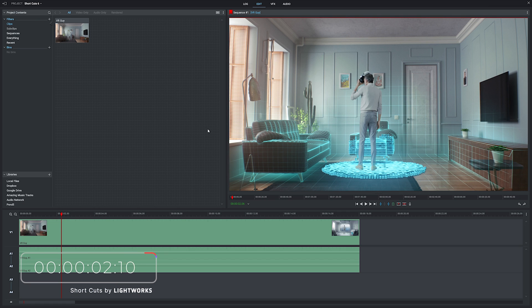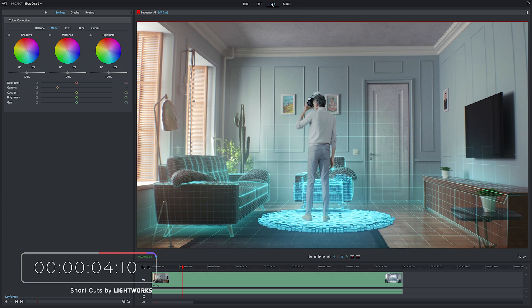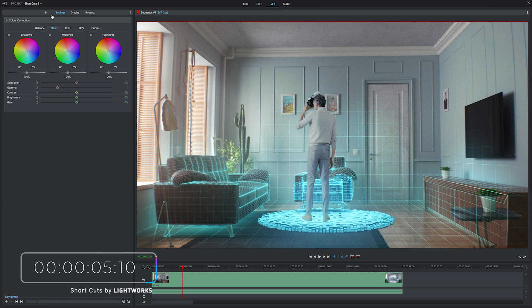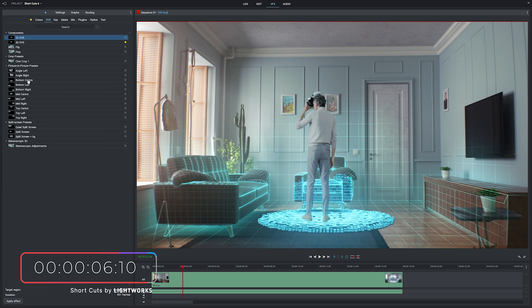First things first though, two minute timer up on the screen now and off we go. Here we are inside Lightworks and we're going to jump straight to the VFX panel and just add any effect to our clip.